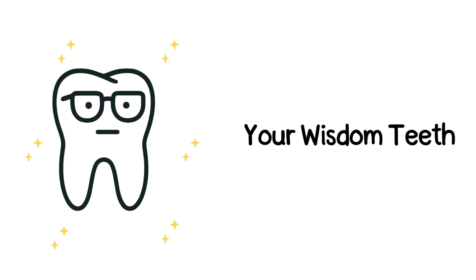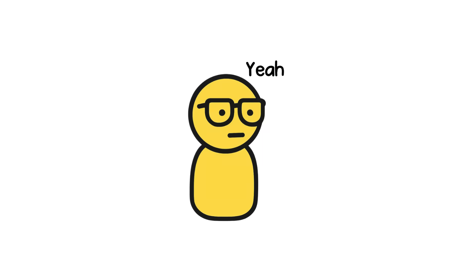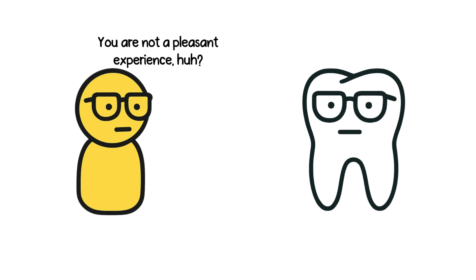Number five, your wisdom teeth. You ever have a tooth grow just to get yanked right back out? Yeah, that's the wisdom tooth experience.